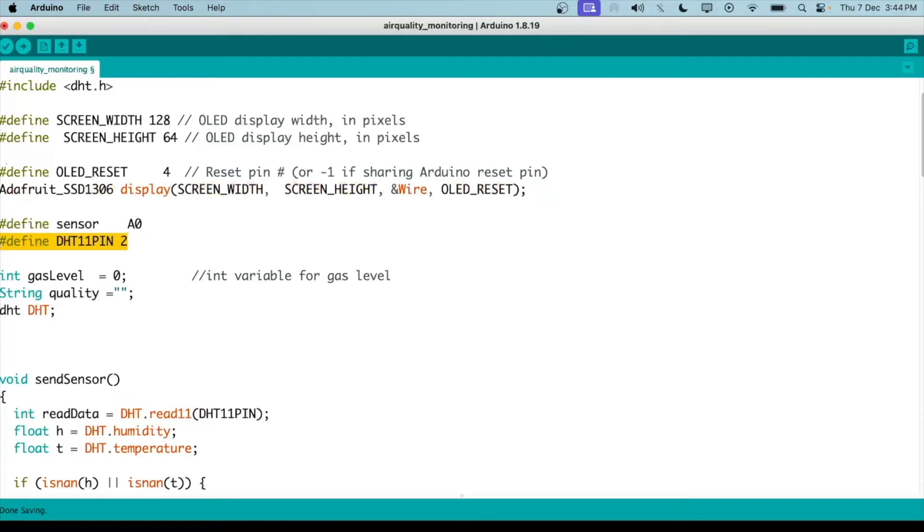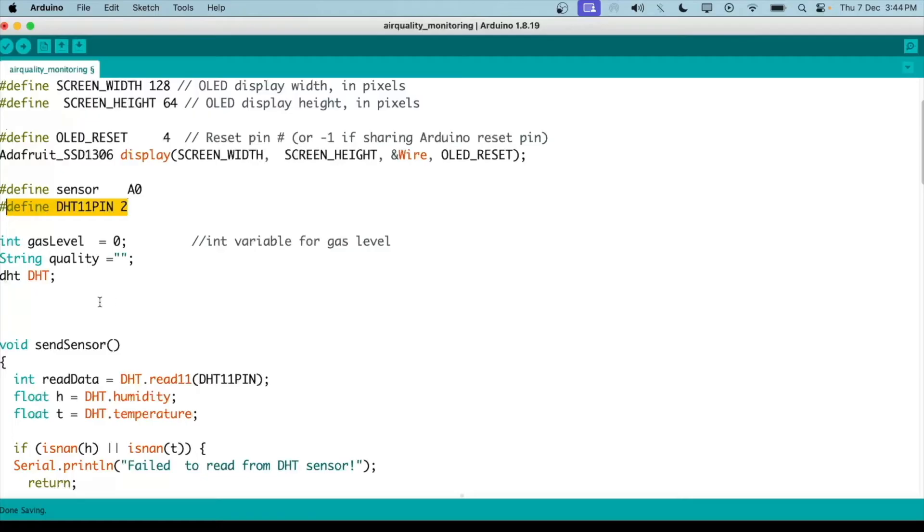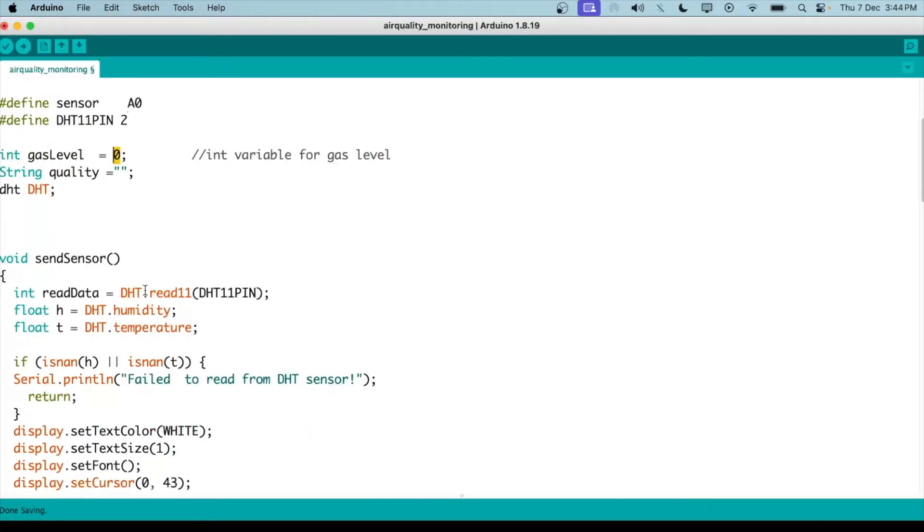We have defined which pins on the Arduino our sensors will be connected to. The A0 gas sensor is connected to the A0 pin and our DHT pin is connected to pin 2. We have defined the initial values - the quality is empty and the gas level is 0. These variables we have defined early on.